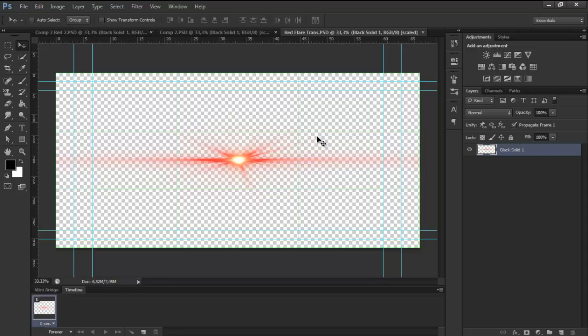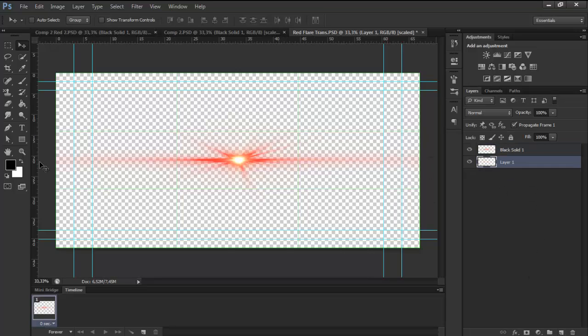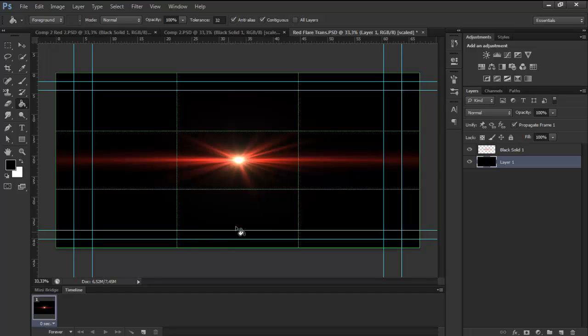And voila — there is your awesome flare with a transparent background, done in about five minutes. I hope you enjoyed it and found it useful. See you guys later!